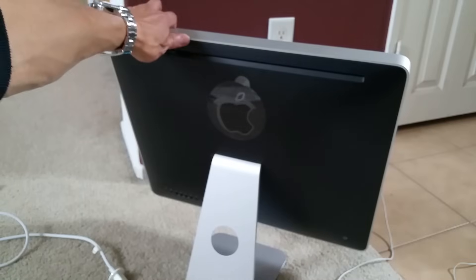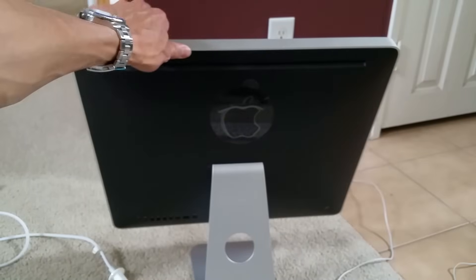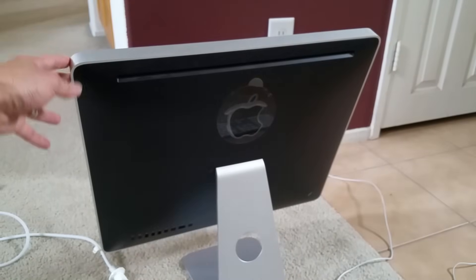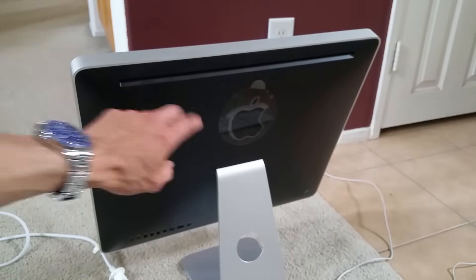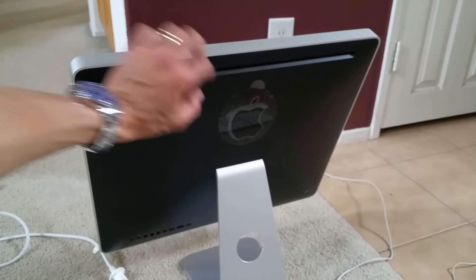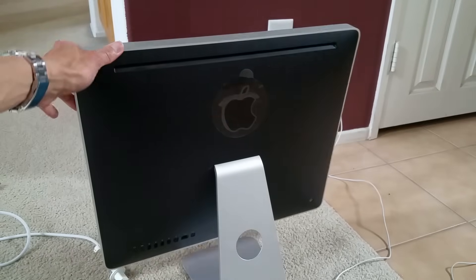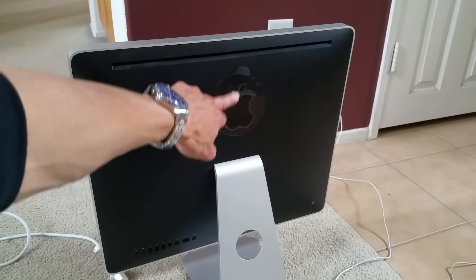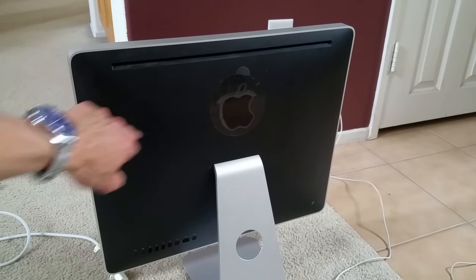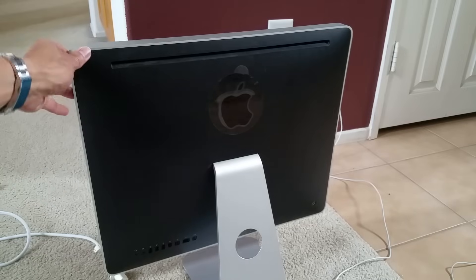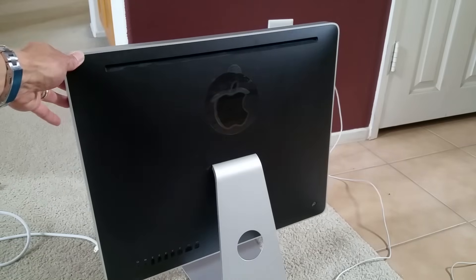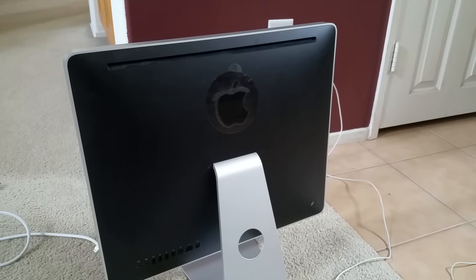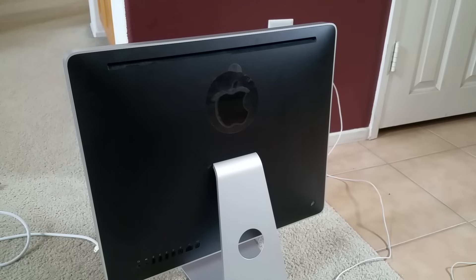As you can see, I keep it in pretty good condition. I did not even remove my plastic protective cover for the Apple logo display.